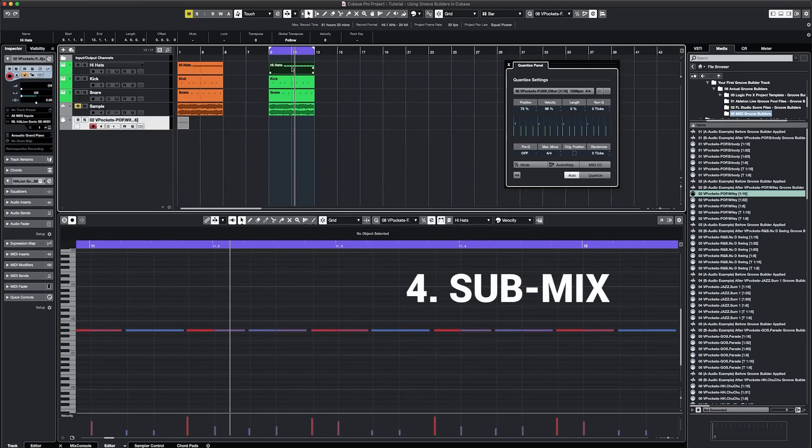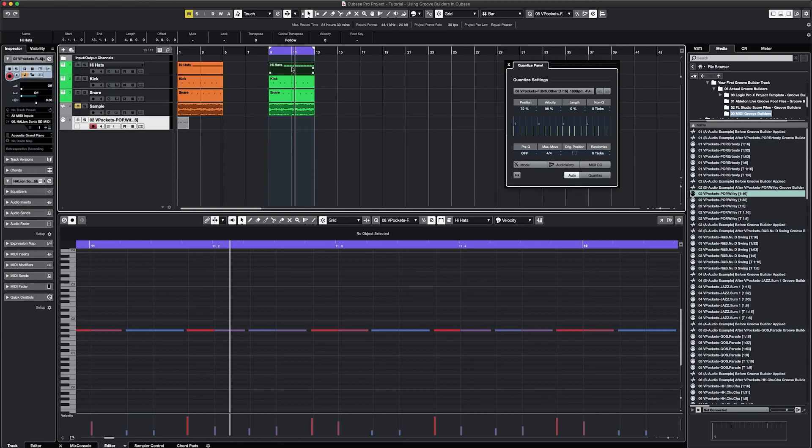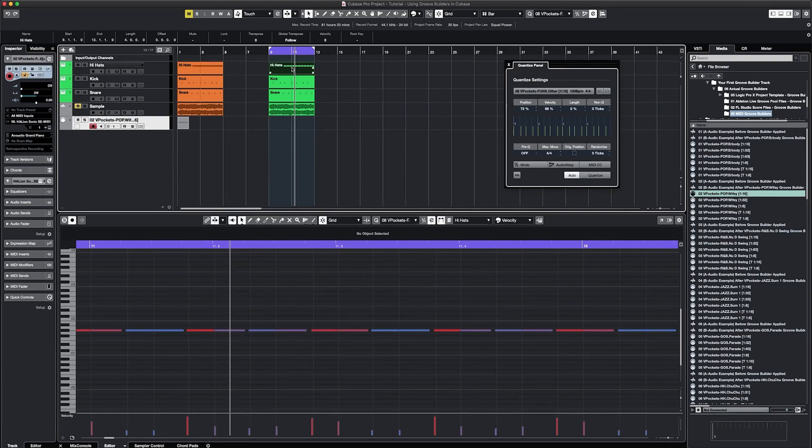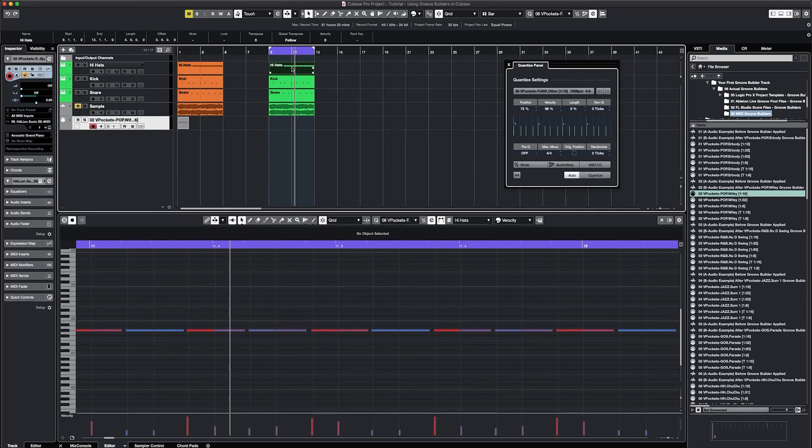Submix means dividing a track into two and using a different Groove Builder for each part. For example, if I wanted to use submix on a hi-hat track, I could use one Groove Builder for the first eight hits and a different one for the following eight hits. By choosing one of these creative techniques, you could start crafting your signature groove that will make your music more identifiable.